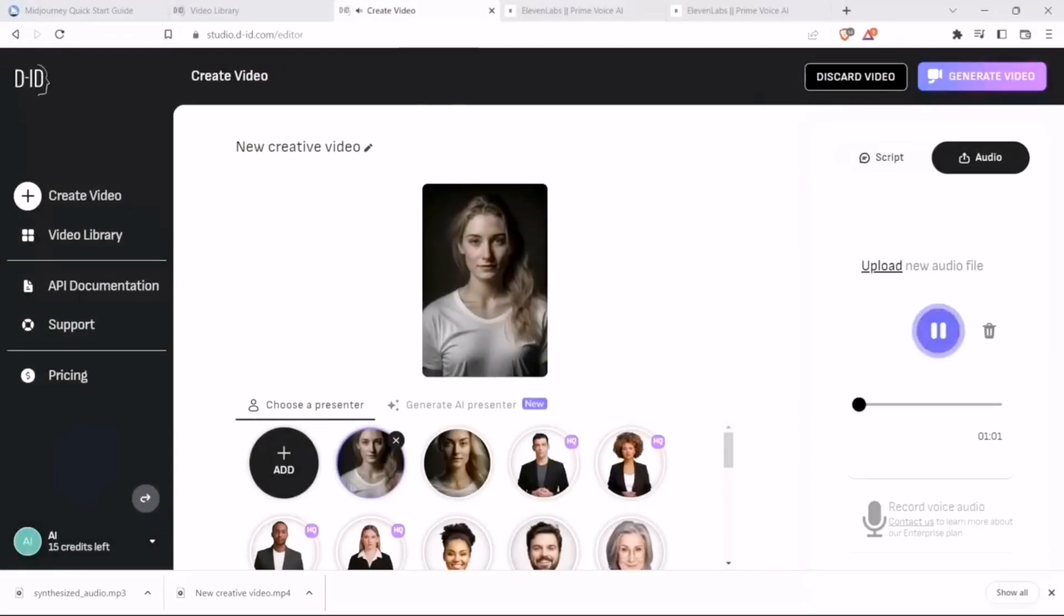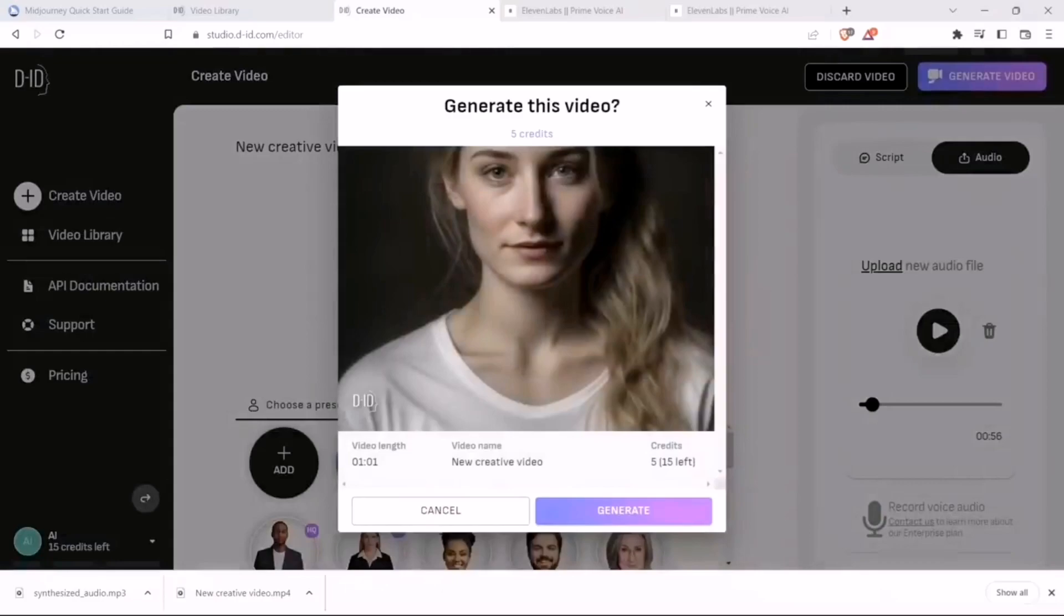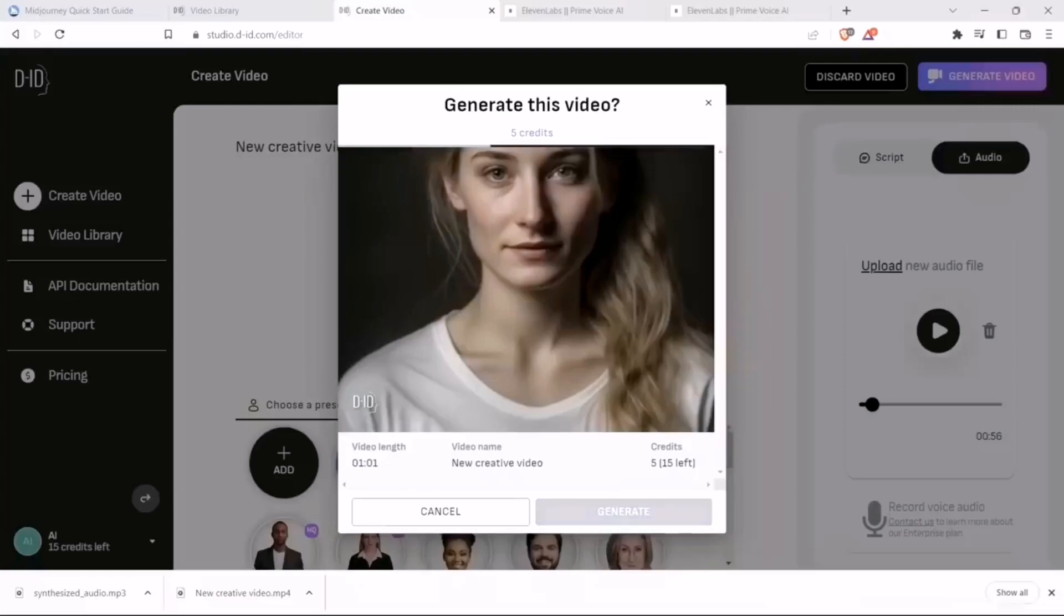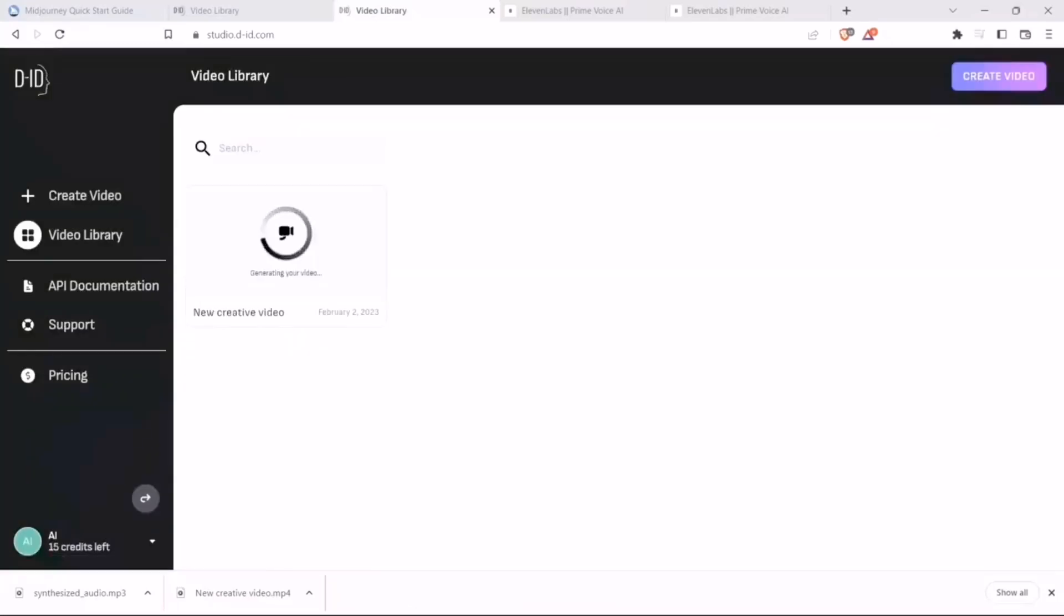It plays back: 'Hi everyone, welcome to the Prompt Engineering channel. My name is Rachel, and I'm here to tell you all about how you can...' Okay, so it seems to have uploaded the audio. Now, let's ask it to generate the video. It keeps track of how many credits you have. I think it gives you like 20 credits, and each video takes five credits. So let's generate the video.